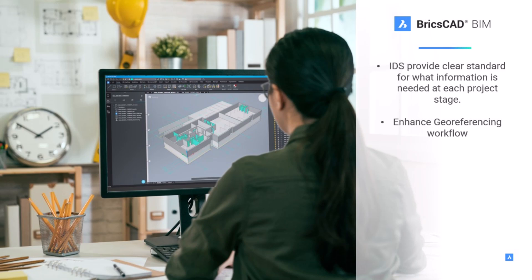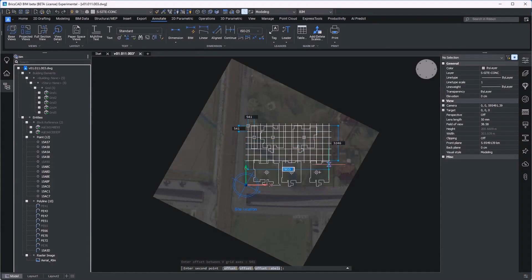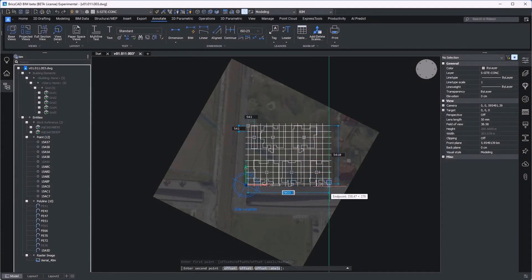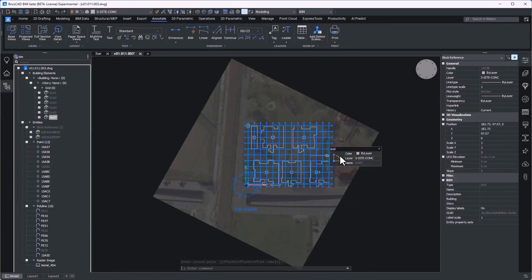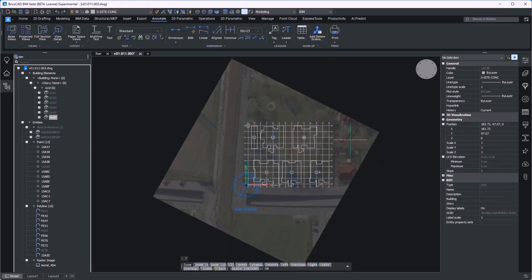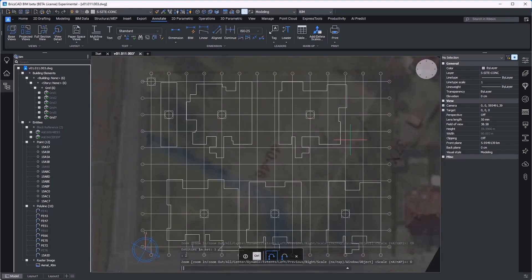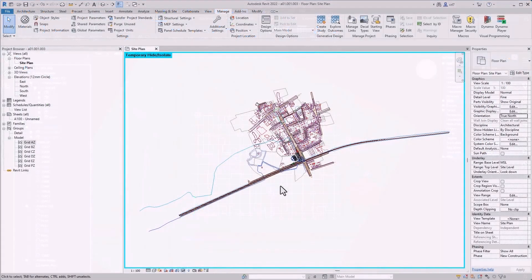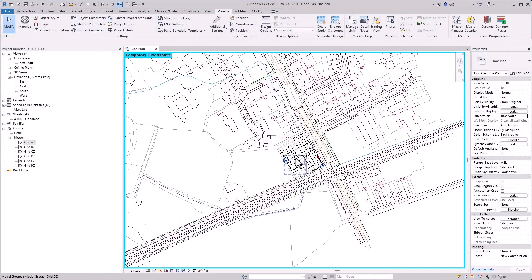Now he will show us how BricsCAD BIM V25 improves spatial coordination for CAD users opening and sharing IFC models. BIM means a lot of different things to a lot of different people. We all know that. But one thing that is consistently clear is that BIM is intended for 3D spatial coordination throughout an AEC project's development. At BricsCAD, we are committed to delivering on this fundamental promise of BIM.